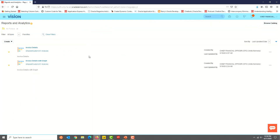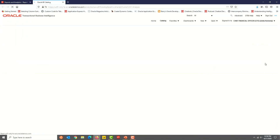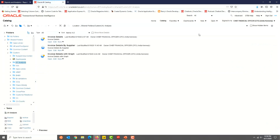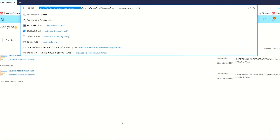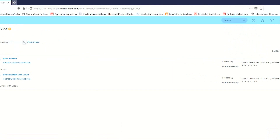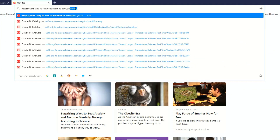The second option is from the Reports and Analytics Homepage, click Options for any analysis that you have created, select More, and you should be in the BI Server. The third option is to take the URL that you have, delete everything after oraclecloud.com, and add forward slash analytics.